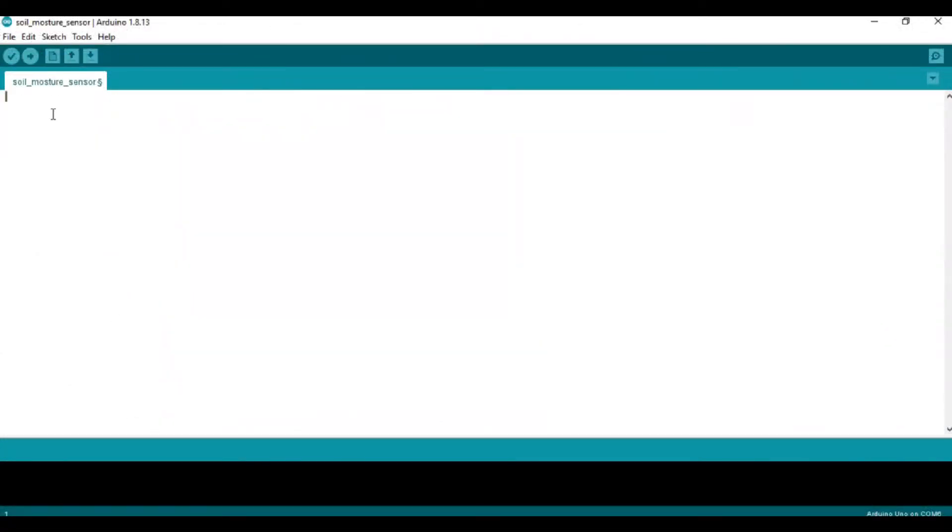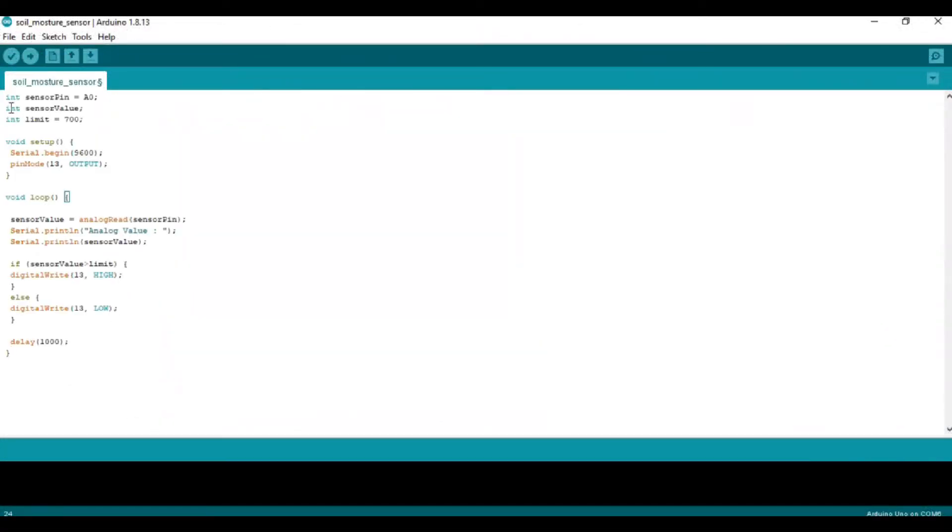Hello! In this video, we'll learn how to write the code for an automatic plant irrigation system. Initially, we define the soil moisture sensor pin with the A0 analog pin of Arduino.